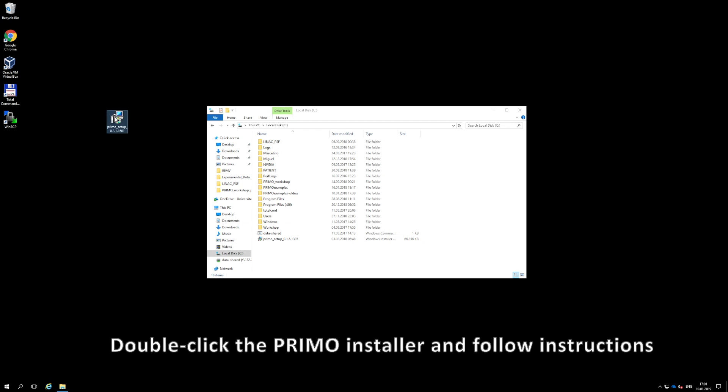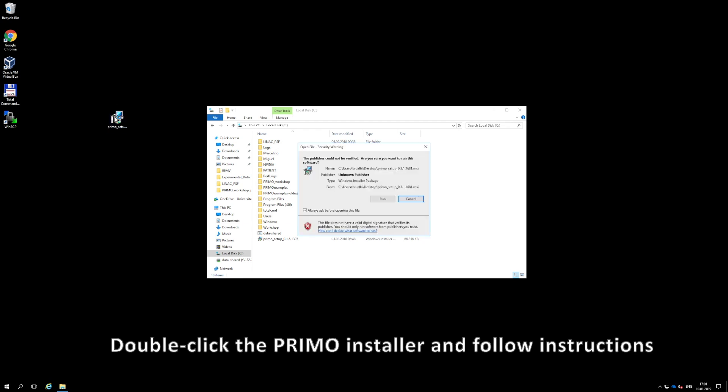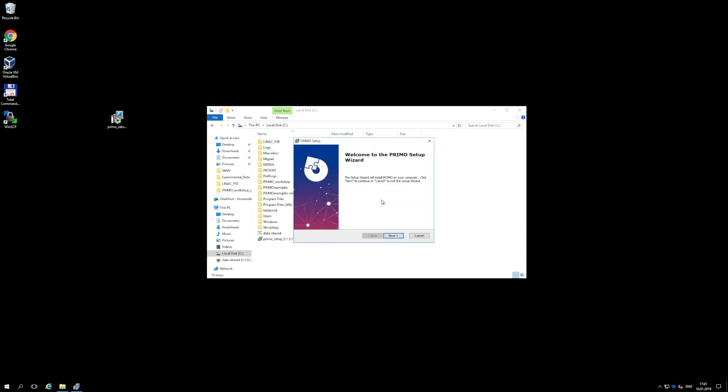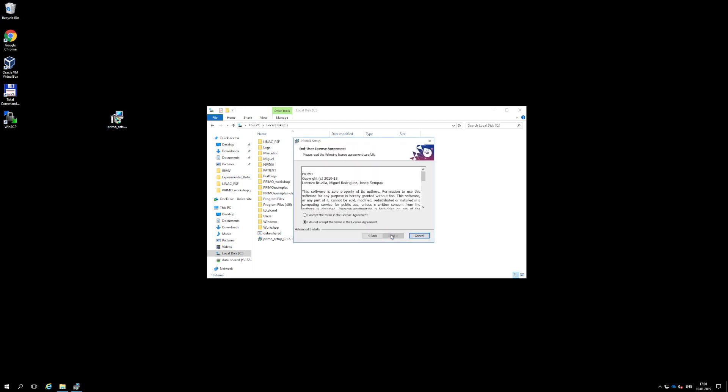Once any previous version has been removed, double-click the installer file that you have just downloaded and follow the procedure indicated by the installer.